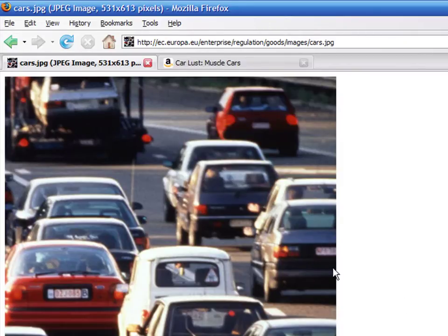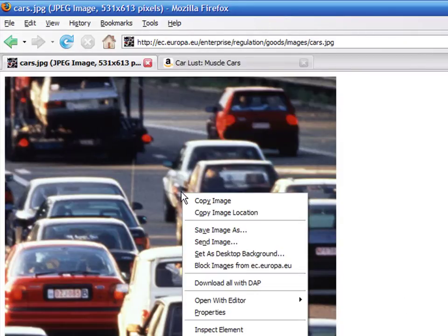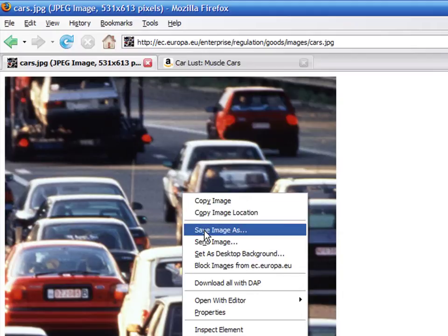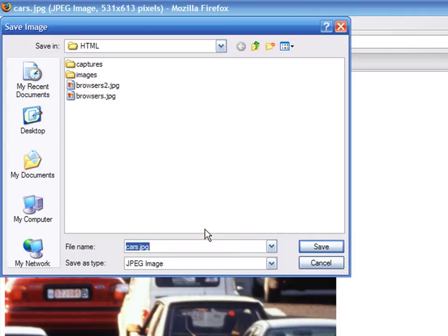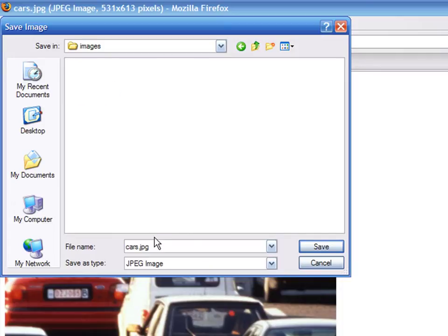Click on the link above and now you will see the picture in full resolution. Right click on it and select Save Image As. Then browse to the location where you want to store it and press Save.